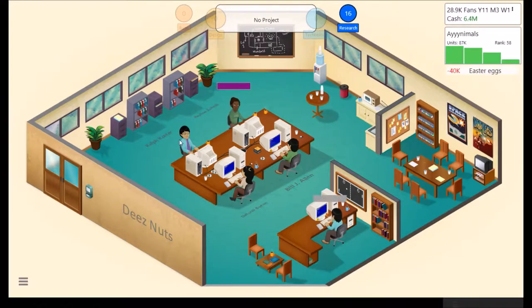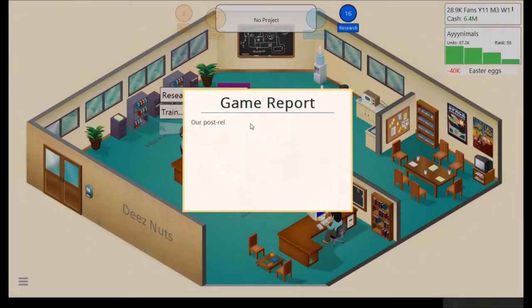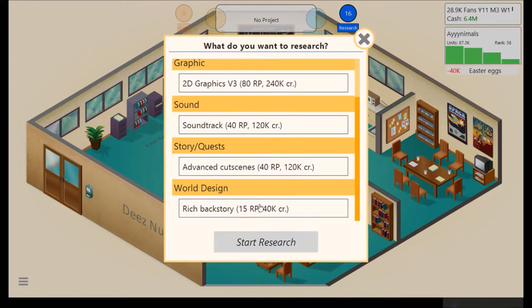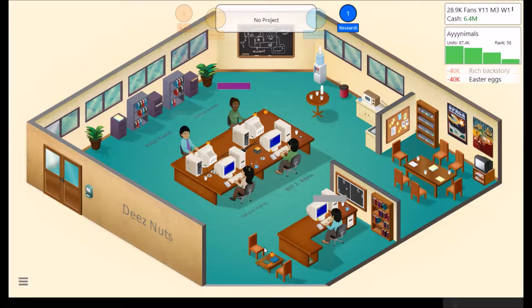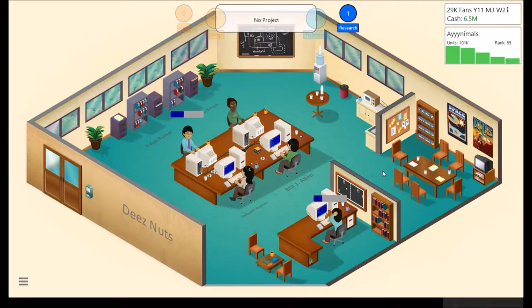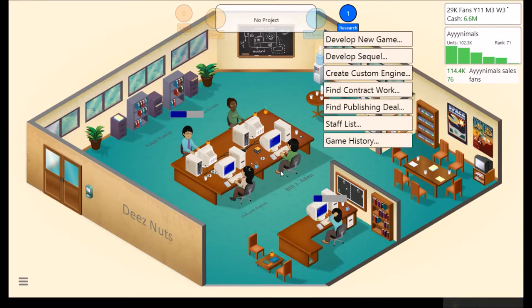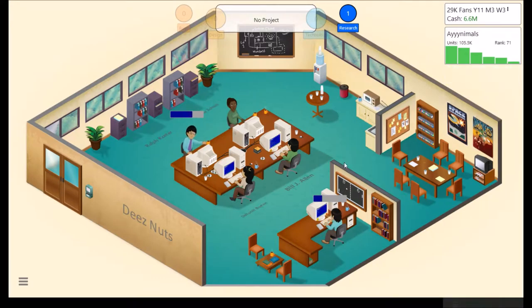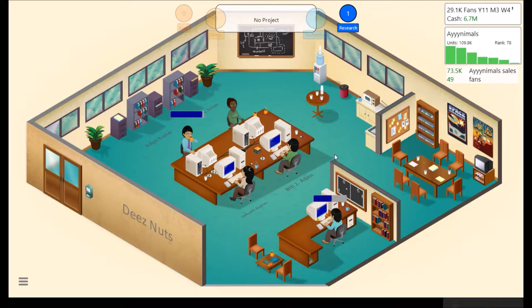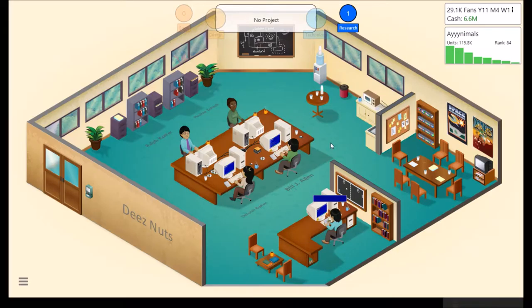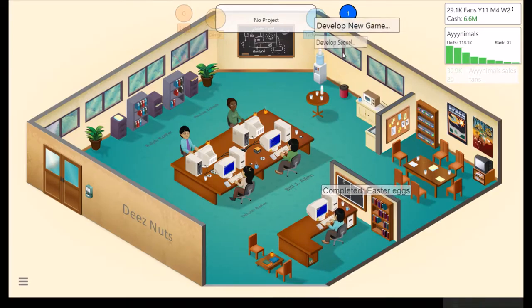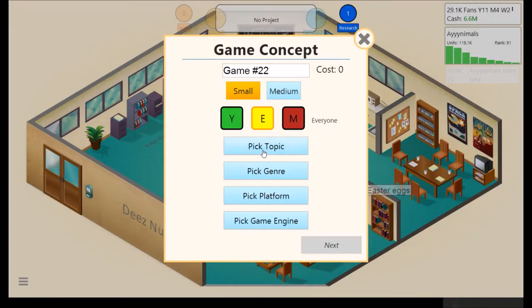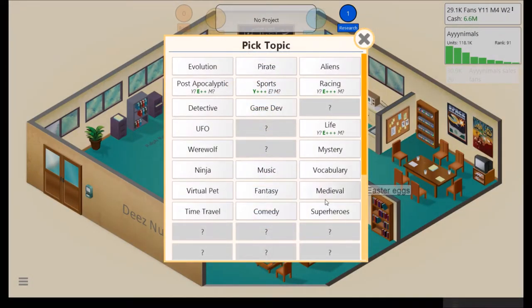Easter eggs and ritual pet. Casual. Great combination. World design. Not important. And rich backstory. Why not? And then we'll probably... Let's see. What do we have here? To research left. Soundtrack and advanced cutscenes. 80 research points. Probably another game and then we'll release a new engine. There we go. Rich backstory. And Easter eggs. There we go. Great. So yeah. One more game, I guess, for this episode.